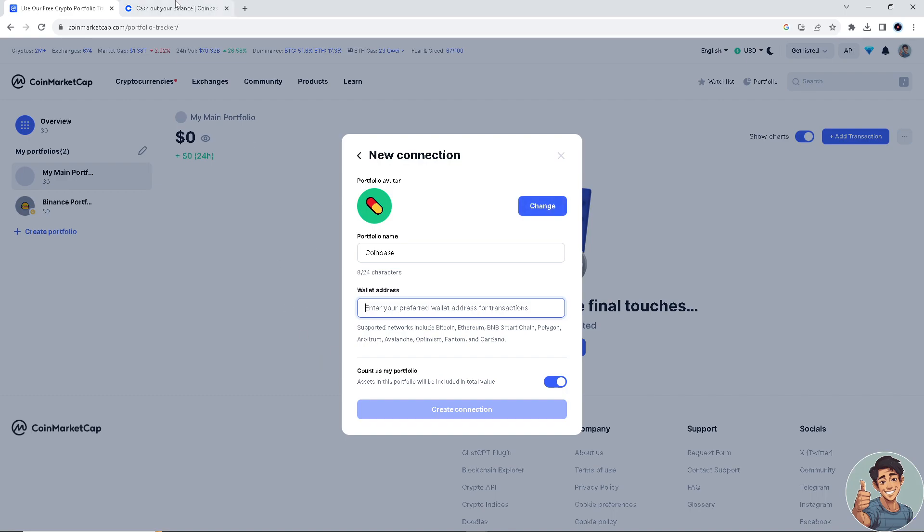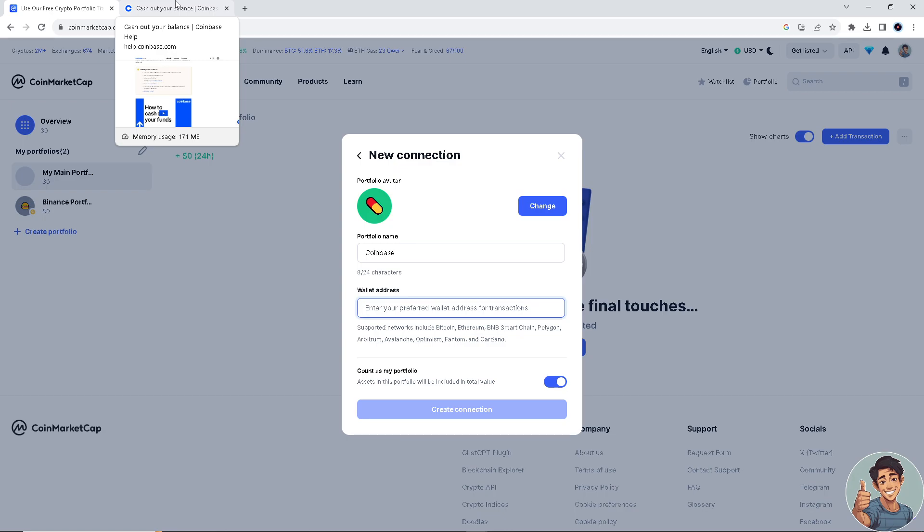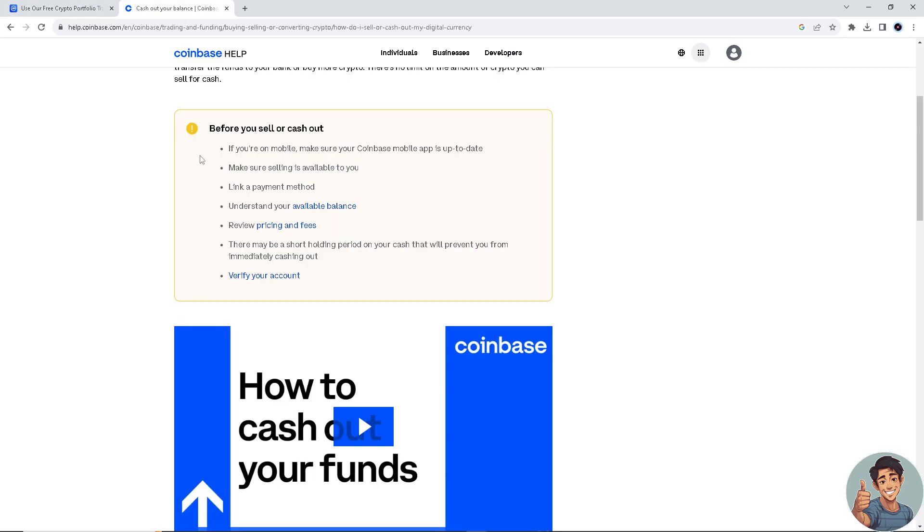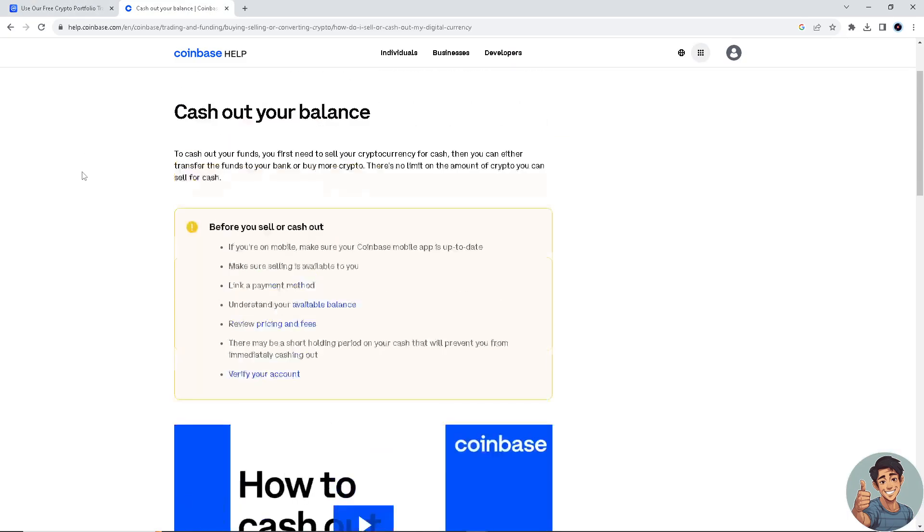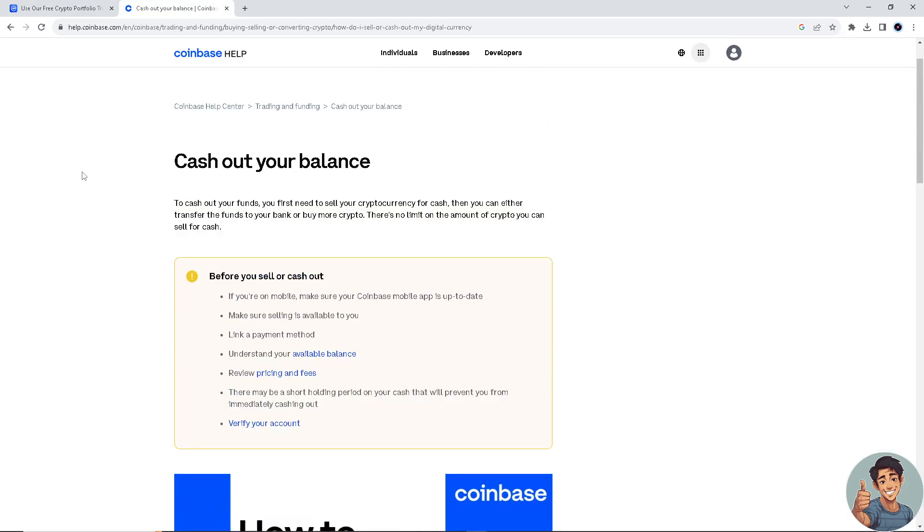You need to go to your Coinbase account. Okay, once you've done that, simply you will be able to see the funds that have been transferred from your CoinMarketCap to your Coinbase account.